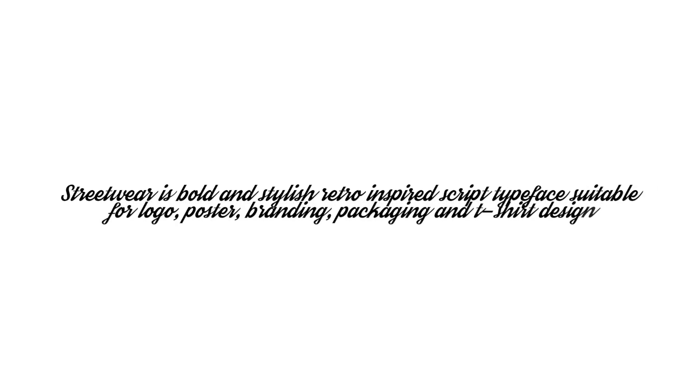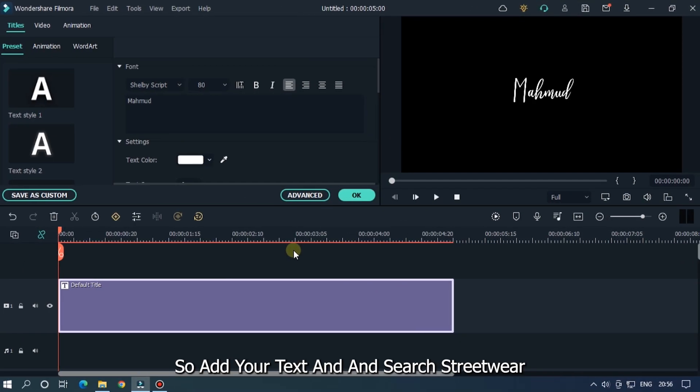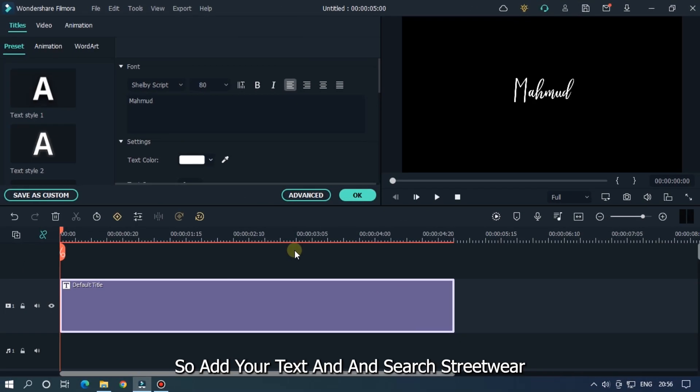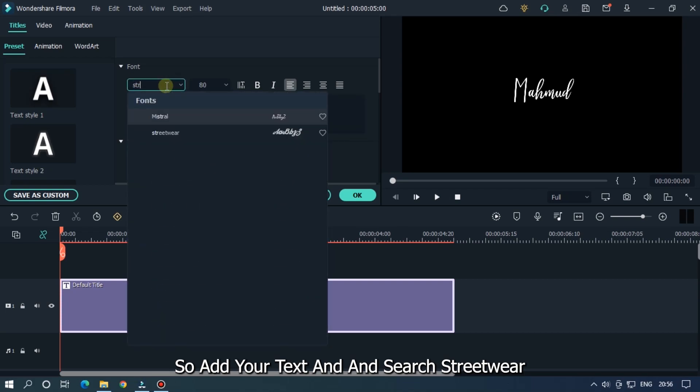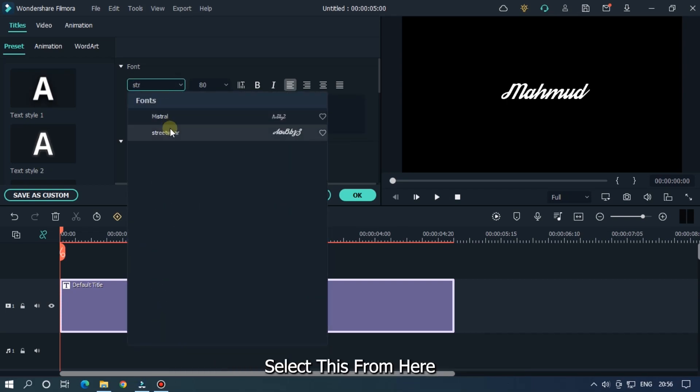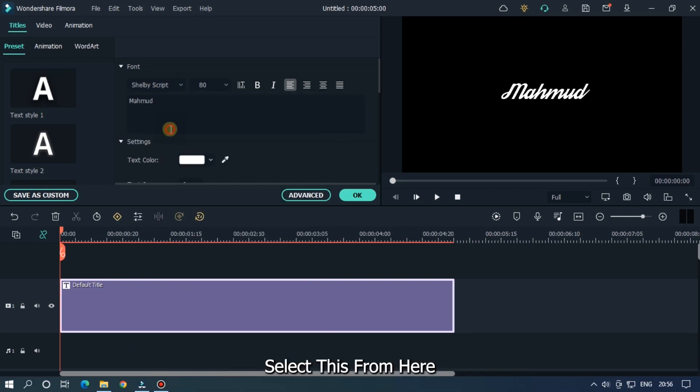The next font is Streetwear. Streetwear is a bold and stylish retro-inspired script typeface, suitable for logos, posters, branding, packaging, and t-shirt design. Add your text and search Streetwear. Select this from here. As you can see, here's the preview.